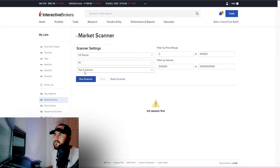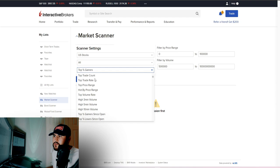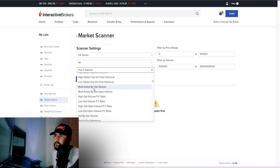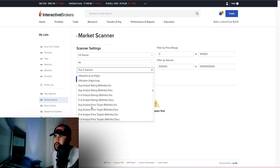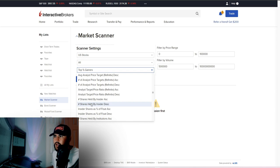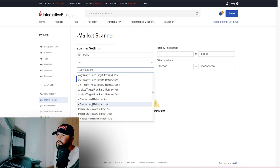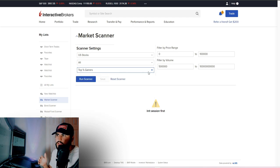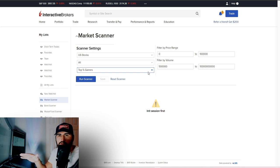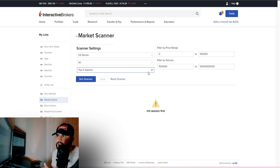Next, let's look at scanners. Under the Research tab on the right, you have market scanners. There are tons of different scanners: top gainers, top losers, highest open volume, 52-week high, 52-week low, high P/E ratio, low P/E ratio, shares held by insiders, price-based filters, and technical scanners. Run a scanner and it populates with stocks. Click on one and it takes you to the chart. That's how you run scanners on the Interactive Brokers web portal.